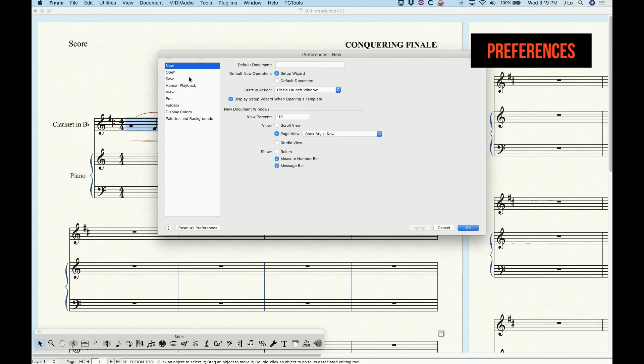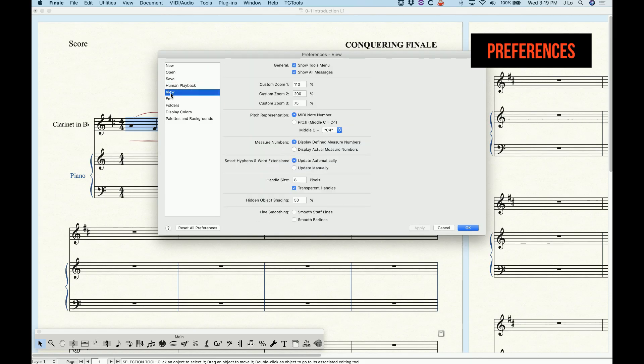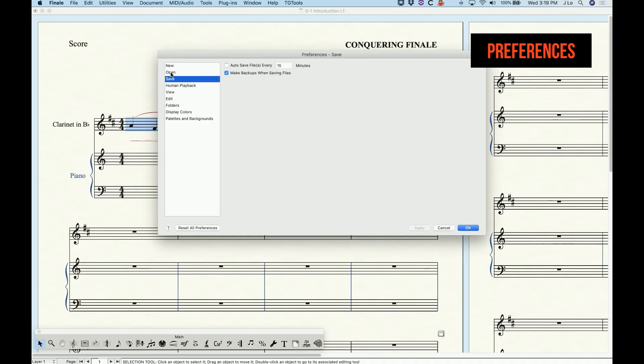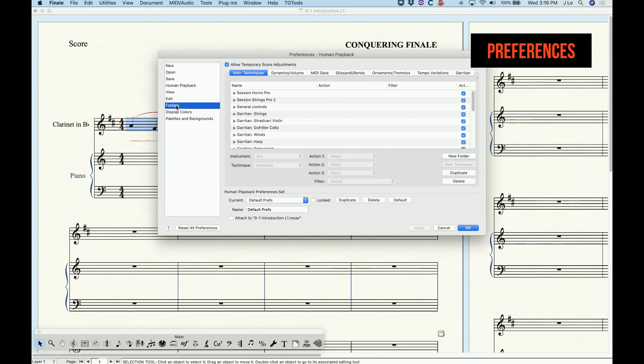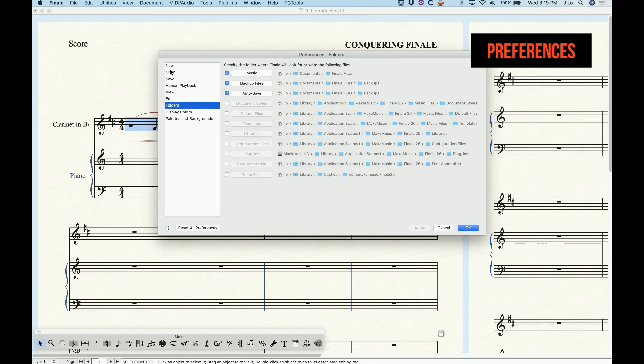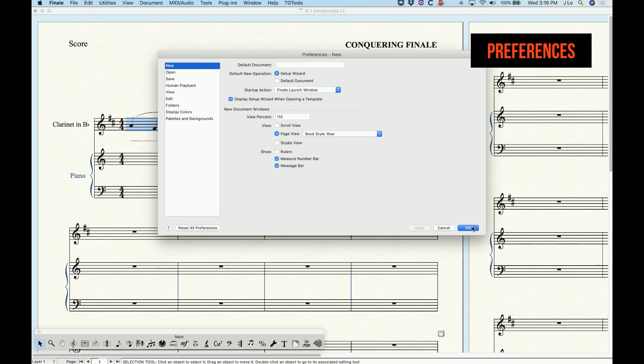These settings for things like where to save files, editing options, default view options, etc. will be specific to the Finale application on your computer. So no matter what file you have open on your computer these preferences will be the same. However if you open your file on someone else's computer these settings may be different.